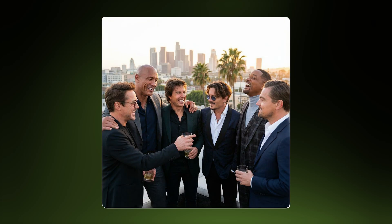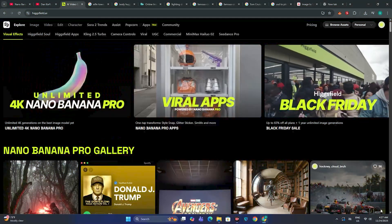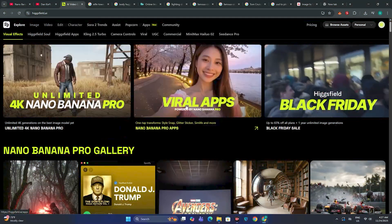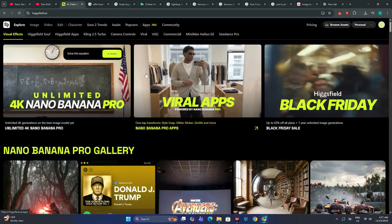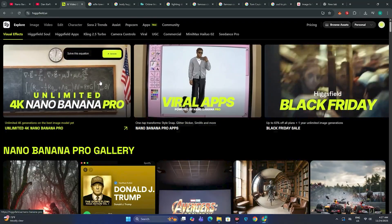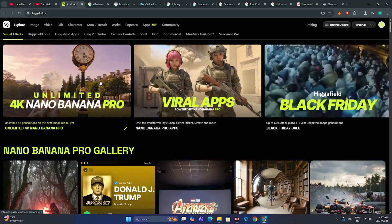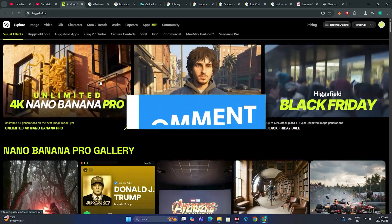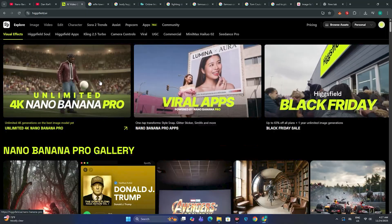Those were the practical use cases of Nano Banana 2. There are many more use cases, but that's what I was able to cover in this video. If you want a dedicated video on the AI influencer topic, let me know in the comments — and that's it for today, see you in the next one.